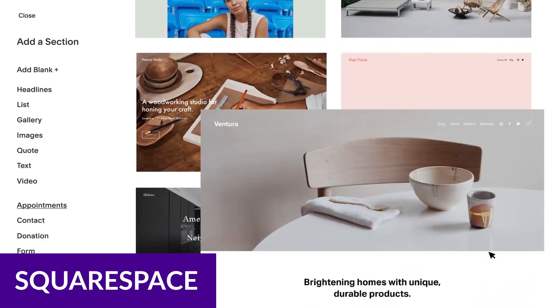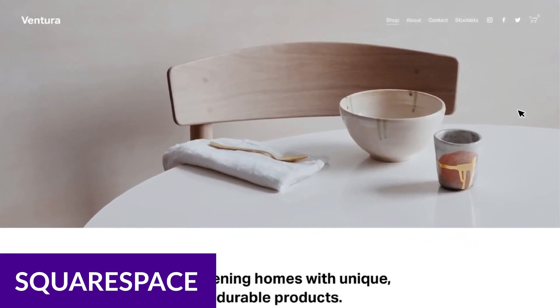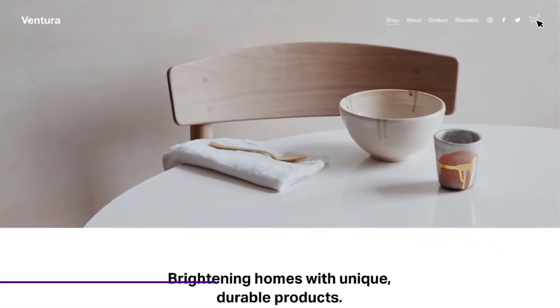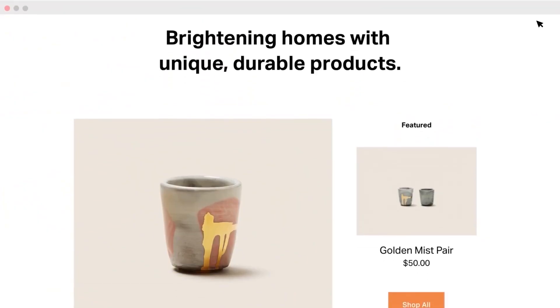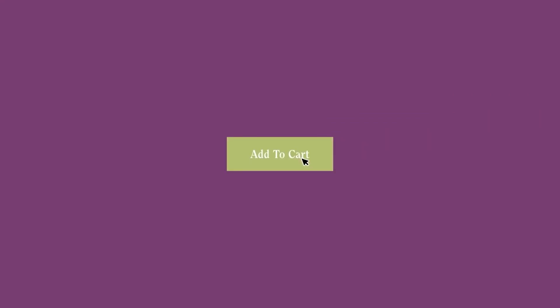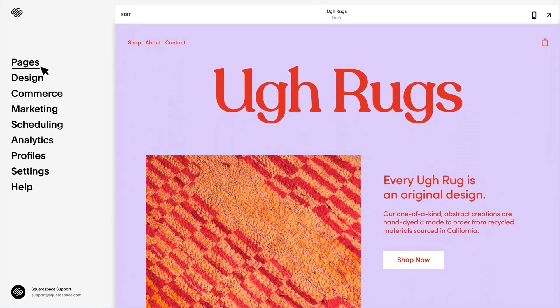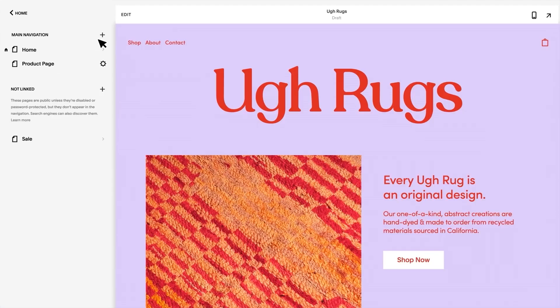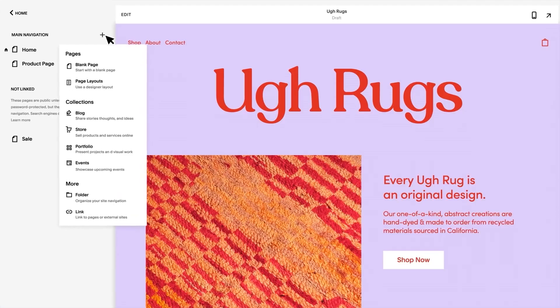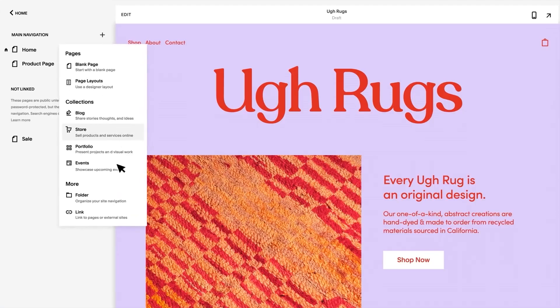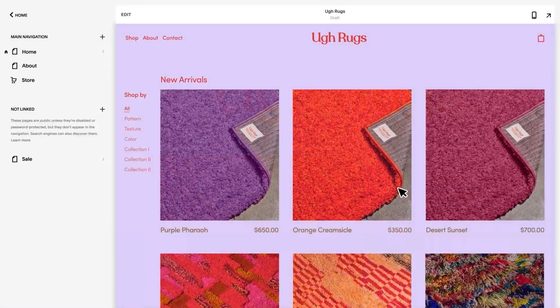Next up on our list is Squarespace. Squarespace is an e-commerce platform with a deep focus on aesthetics, which makes it a very popular solution for artisans and creatives. It has a library of trendy and modern templates to make your store look amazing. While it does not have the most extensive integration library, Squarespace has apps available to extend functionality.